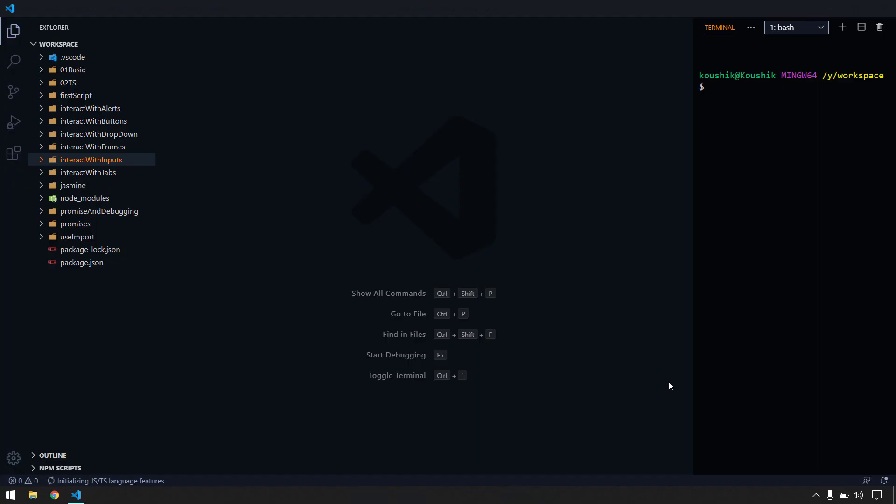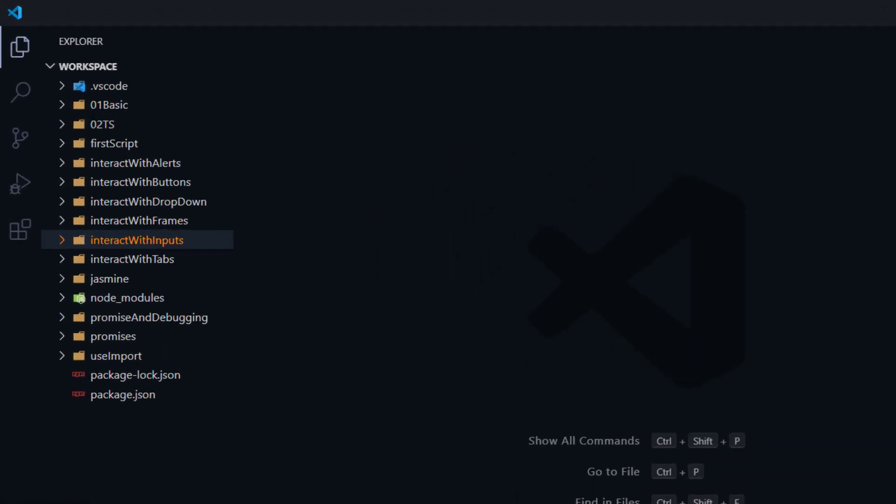Hey everyone, my name is Kaushik and welcome back to LitCode. In this video we are going to explore a plugin called Run Protector and also see how to run our test script in the existing browser using the plugin.